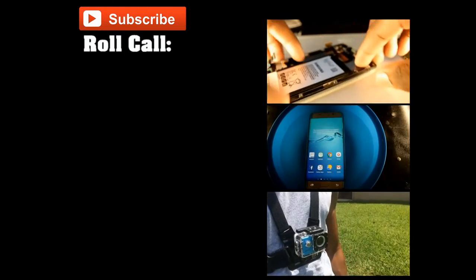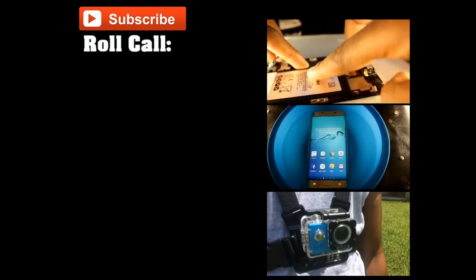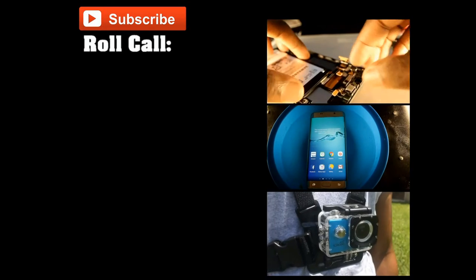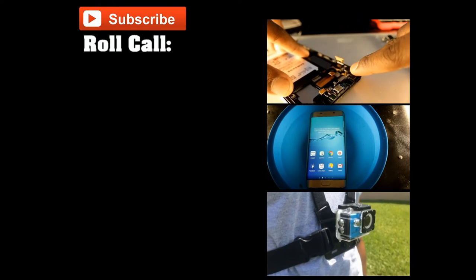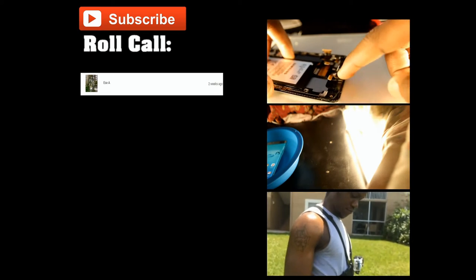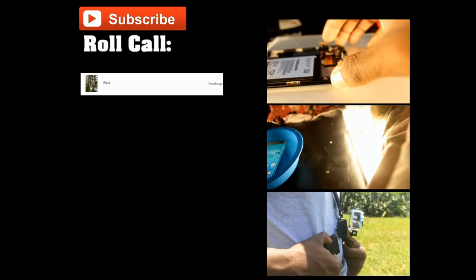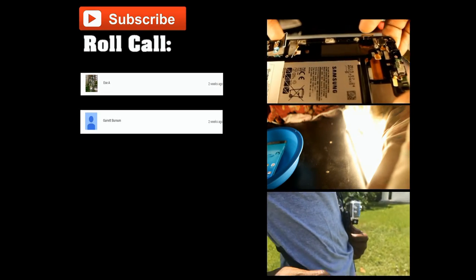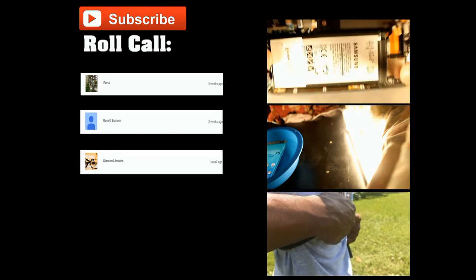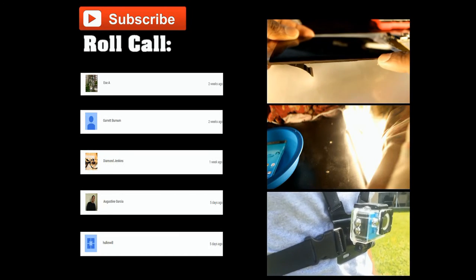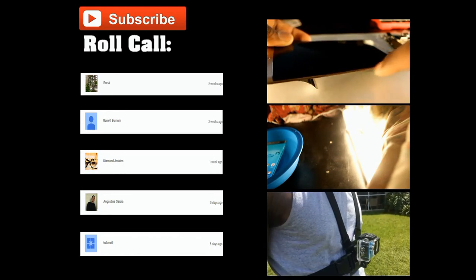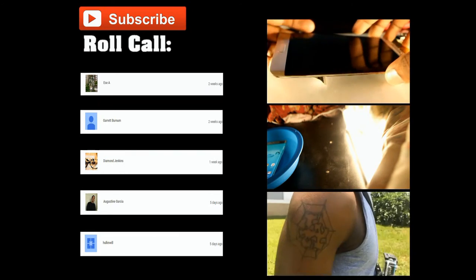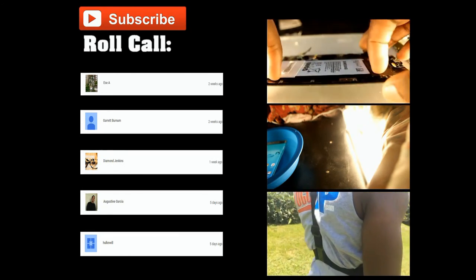So if you want to be shouted out in any future videos, then you already know what to do. Roll call please! What up essay, Garrett Burnham, Diamond Jenkins, Augustin Garcia, and last but not least Hokinwill. What up Hokinwill.